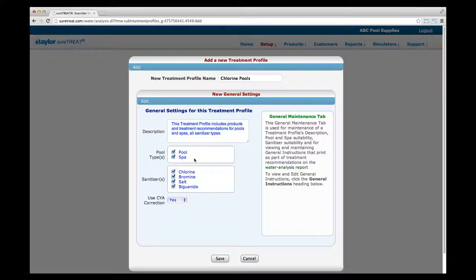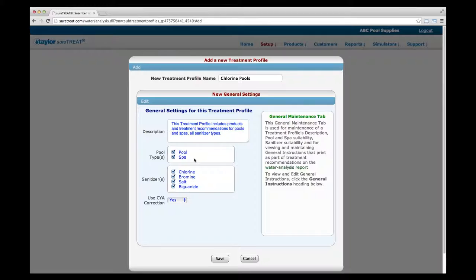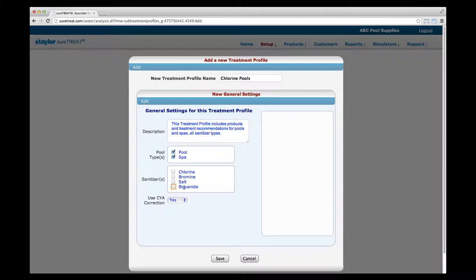In the Pool Types field, check the box or boxes next to pool, spa, or both, depending on the application of this treatment profile. In the Sanitizers field, check the box or boxes next to the type of sanitizer or sanitizers this treatment profile applies to. In the Use CYA Correction field, select whether you'd like to incorporate cyanuric acid correction for total alkalinity into this treatment profile. Click Save.